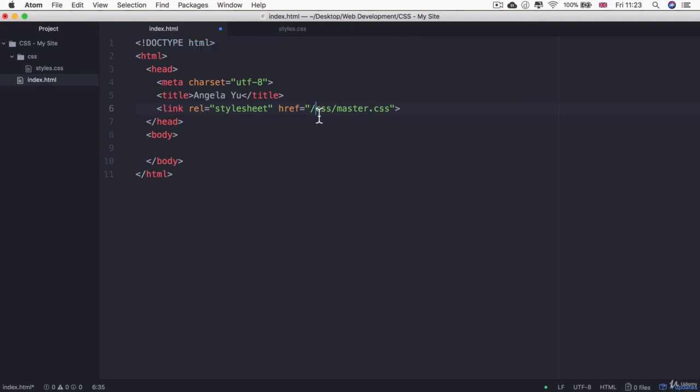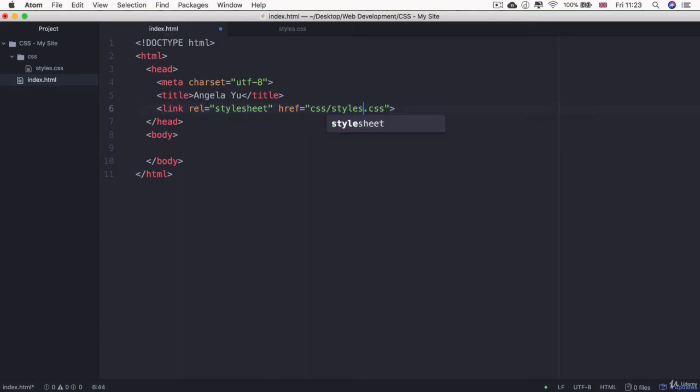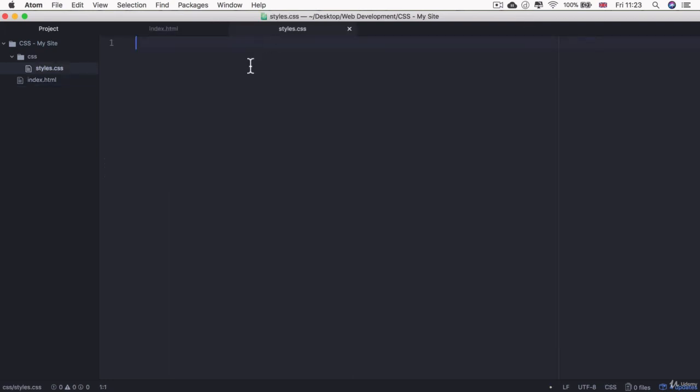So in our case, it exists inside a folder called CSS at the same hierarchical level as our index.html, which is the current file we're inside. And then it's called styles.css. And finally, just to check that everything worked out correctly,